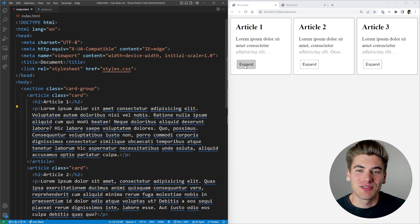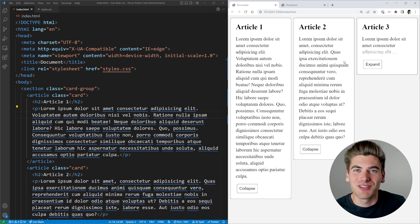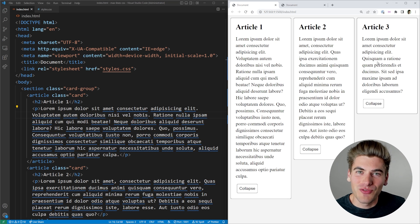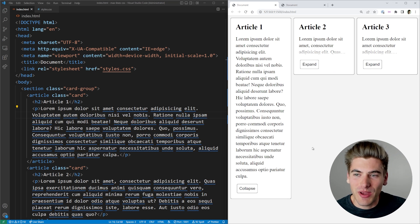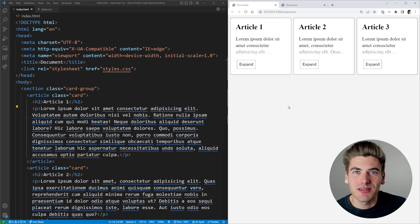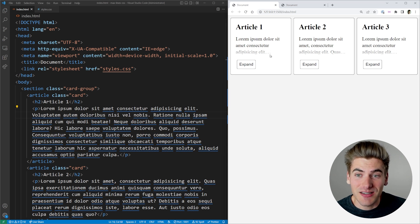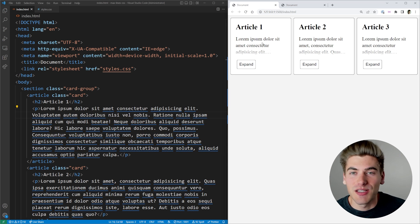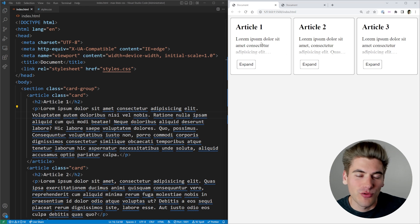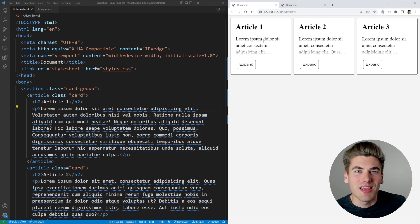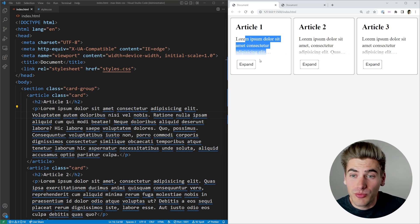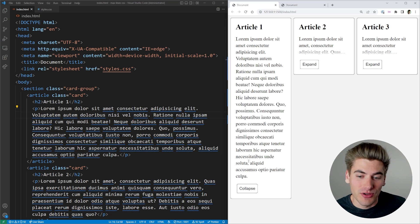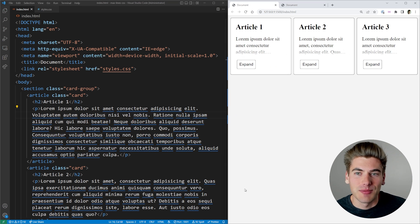Welcome back to Web Dev Simplified. My name is Kyle and my job is to simplify the web for you so you can start building your dream project sooner. As you can see here, we have these dynamic expand collapse buttons, and we have the ability to limit text based on how many lines we want shown — for example, three lines. And all of this is using just CSS and HTML, no JavaScript at all. I'm going to show you multiple ways to do this text limiting as well as this expand collapse button.